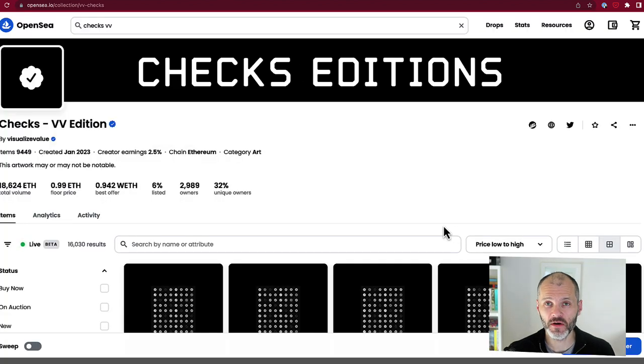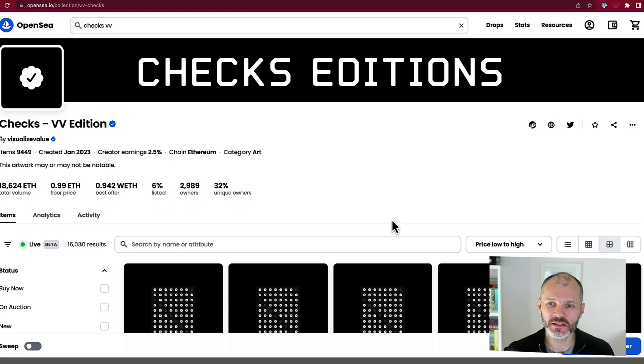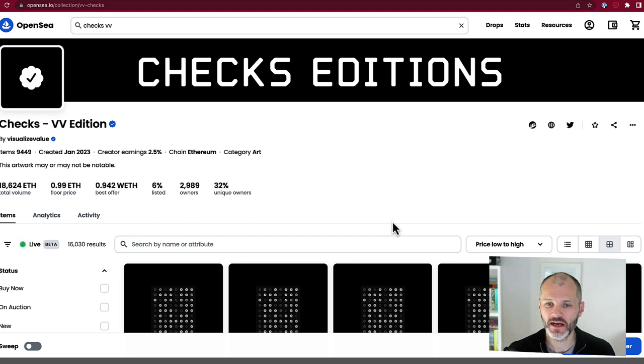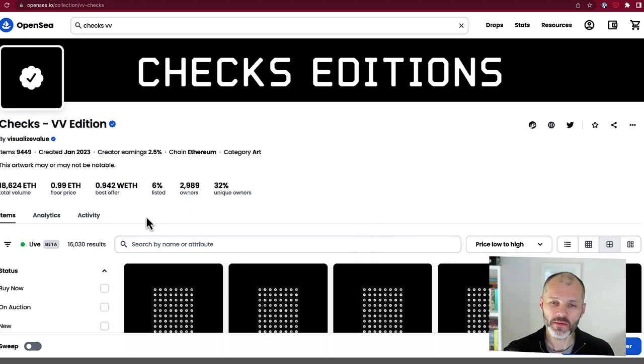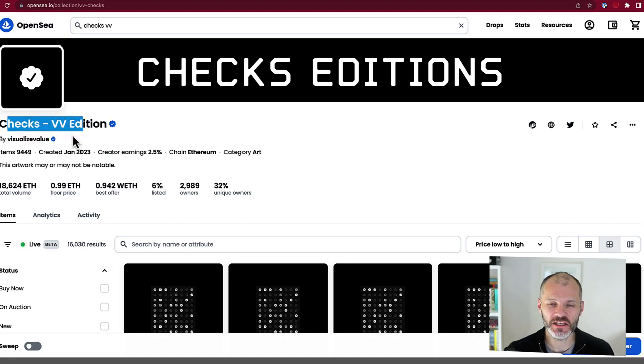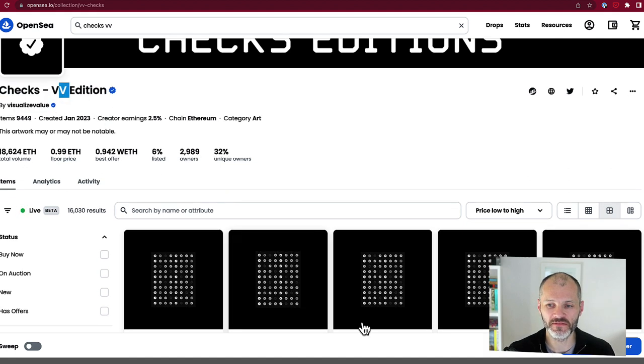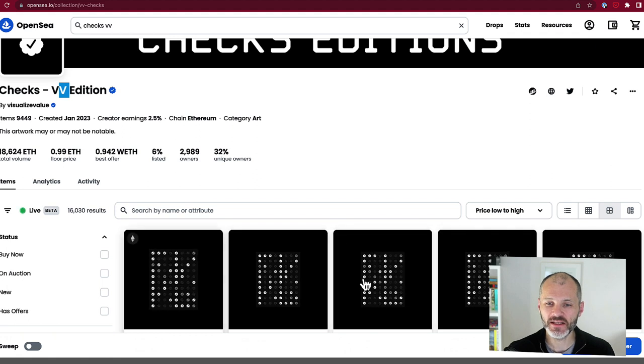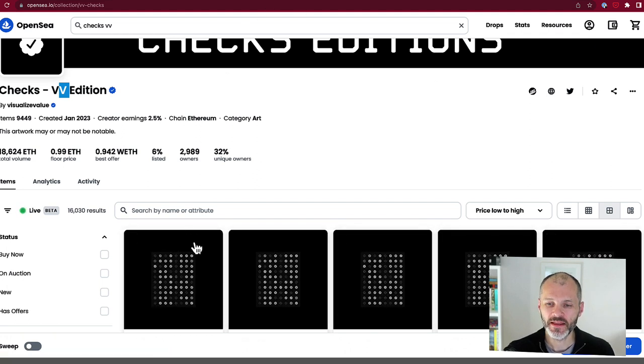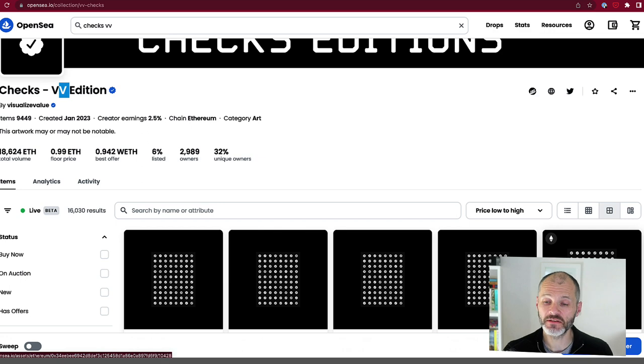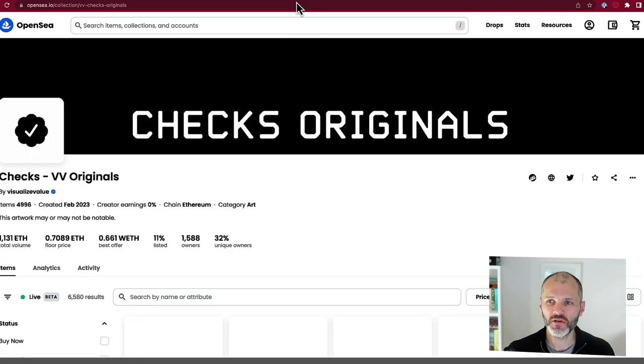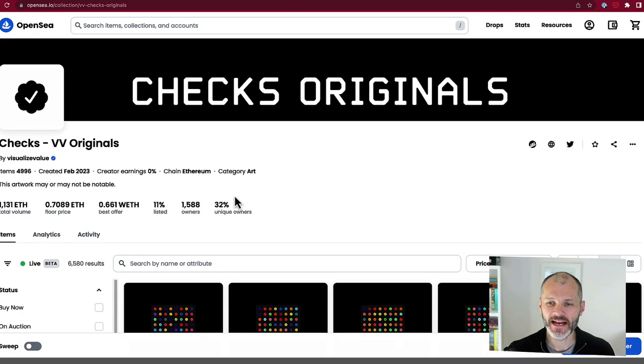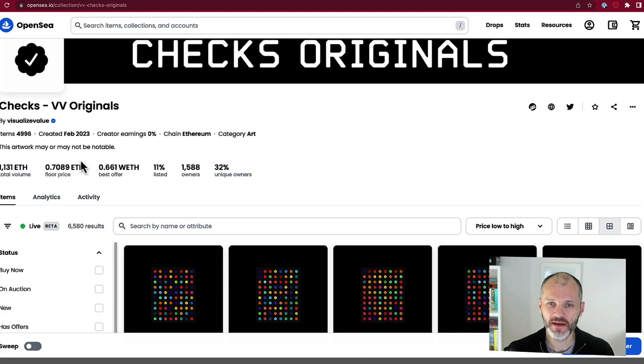Checks currently comprises two collections and I'll explain both collections shortly. But the primary or original collection is Checks VV edition. VV stands for Jack's Company Visualized Value. These were the ones that cost $8 to mint. You can also burn these Checks and in this video, I'm going to do just that to create an NFT from this new collection, which is entirely on chain.